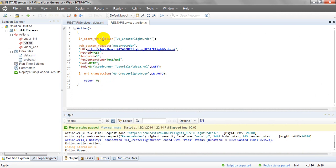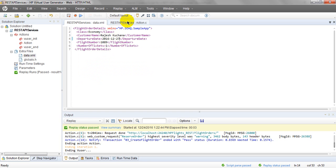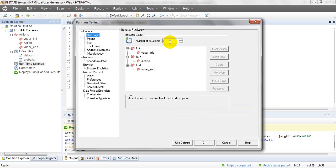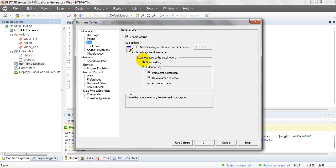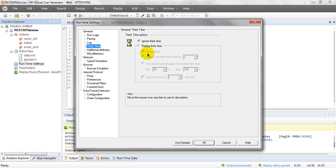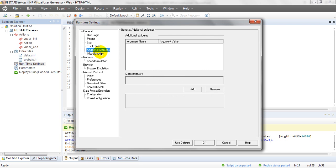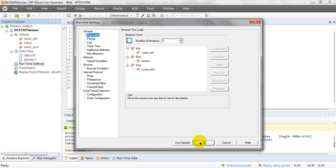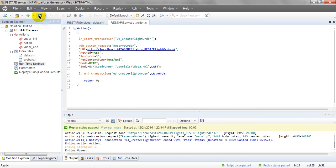I have added start and end transactions to measure execution time for one iteration. I'm running for only one iteration. In runtime settings, change the number of iterations to 1. For logging, enable Advanced Log to show parameter substitutions and data written by the server. Think time is not required.